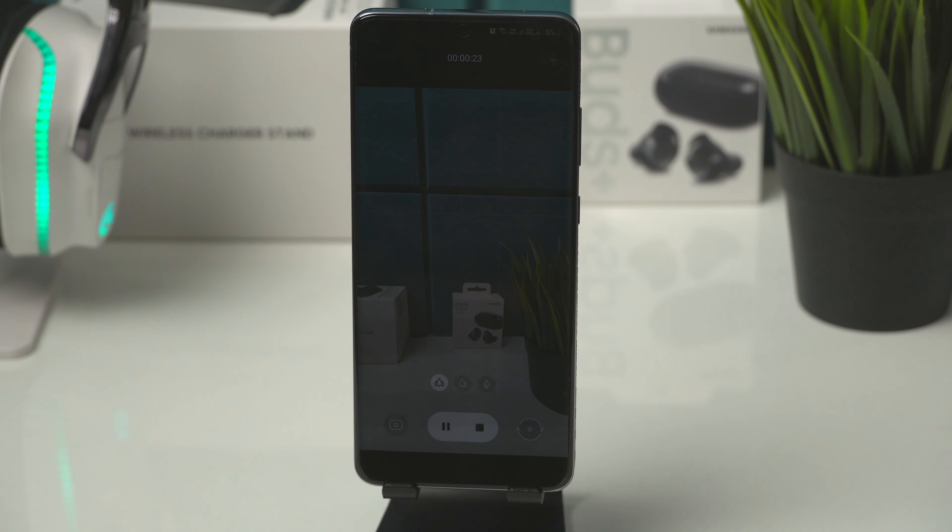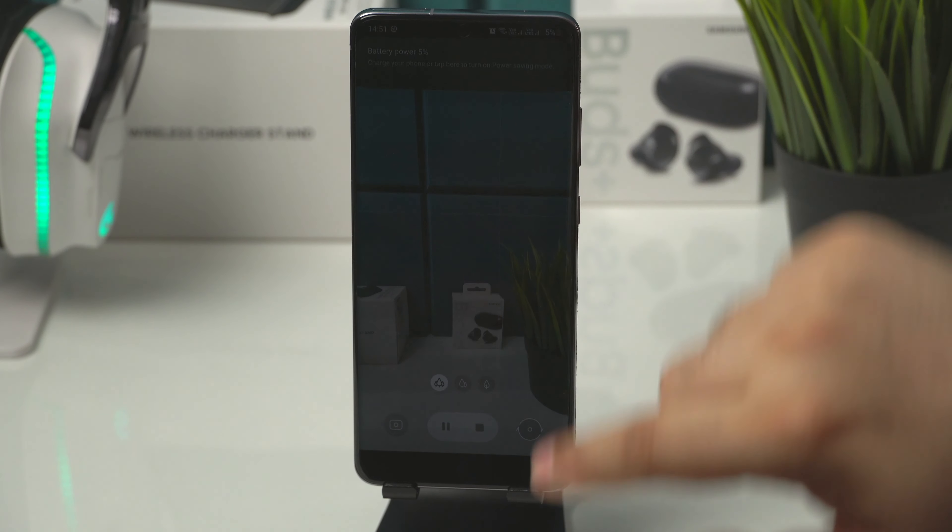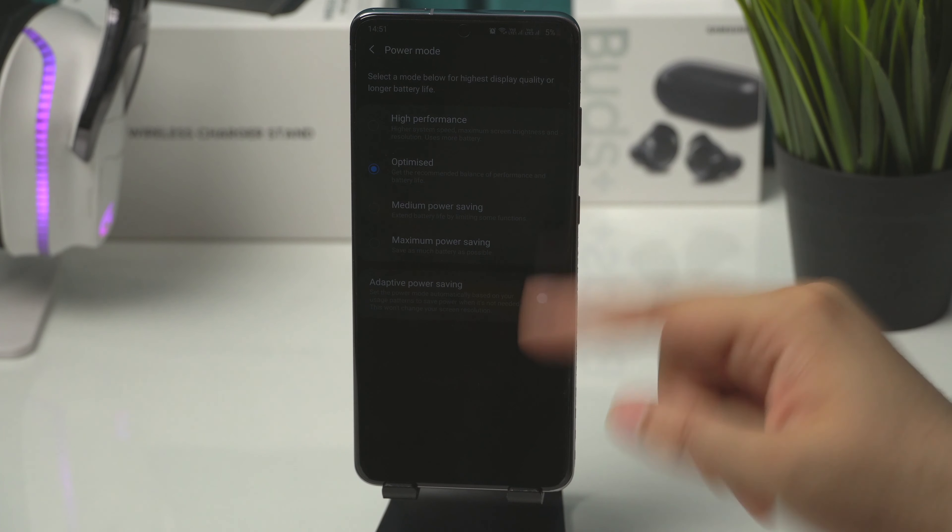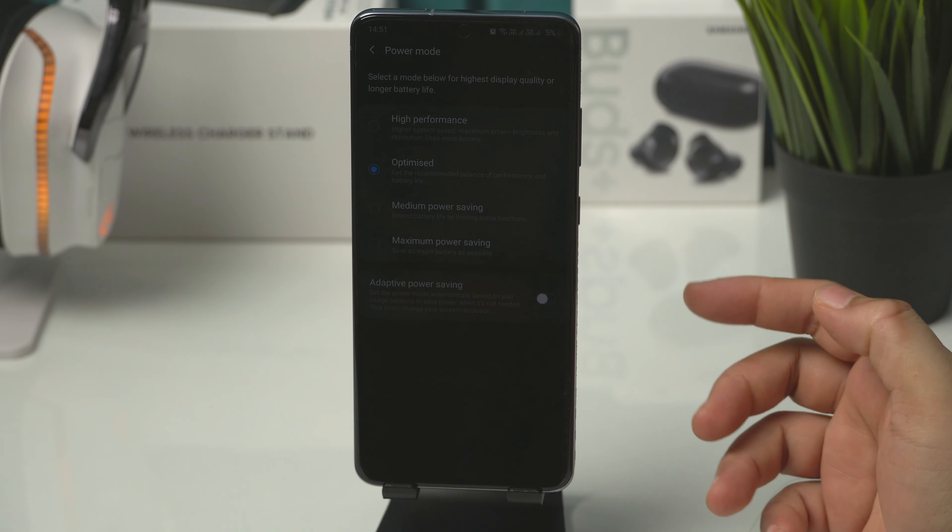And when the battery reaches 5%, everything turns green. This is probably because the screen dims even more to save battery.